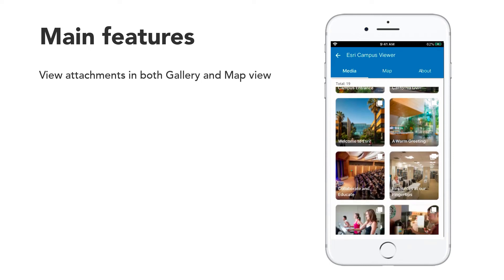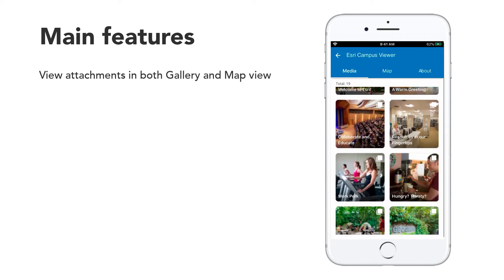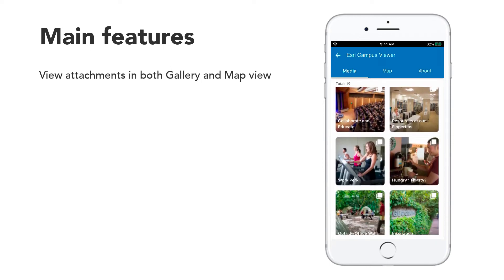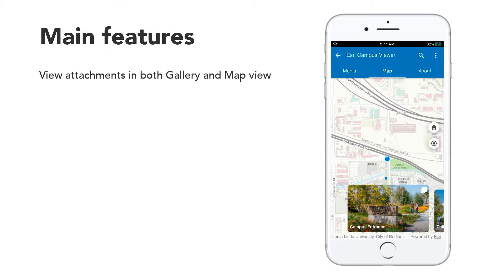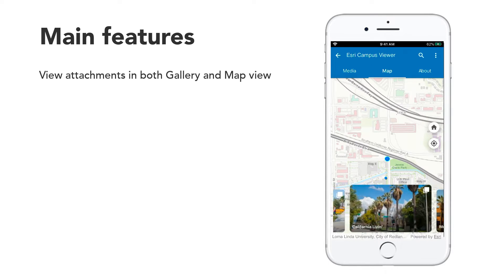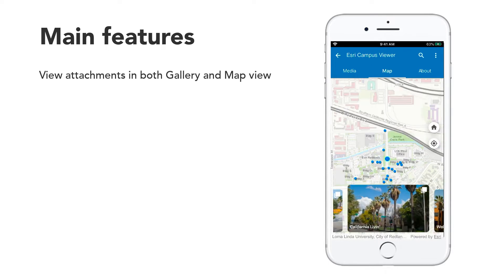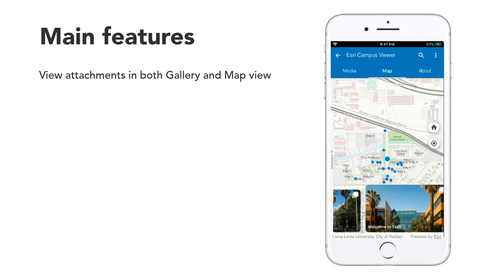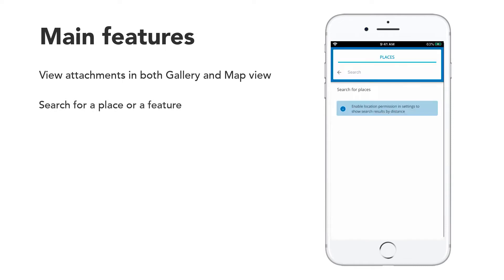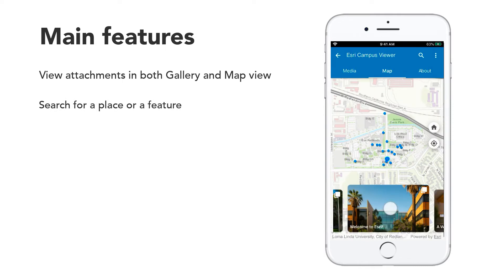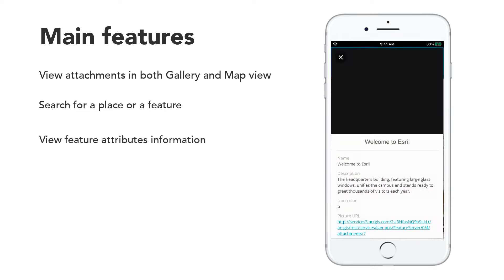The key features of the Attachment Viewer Template include: scroll to view feature attachments in both Gallery or Map View, search for a place or feature in the Map View, and view feature attachments or customize pop-up information.